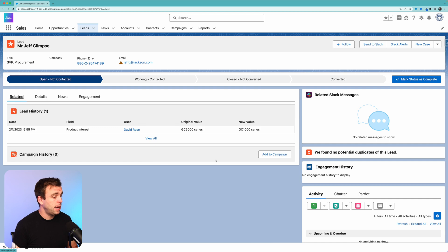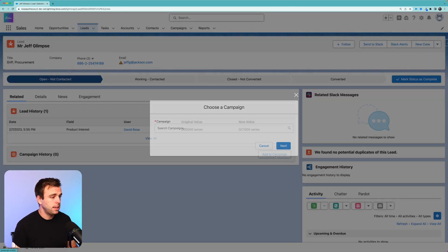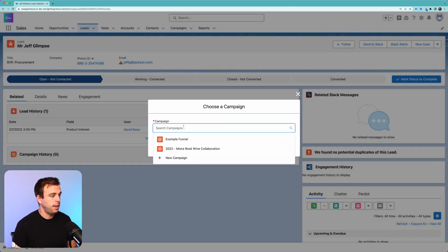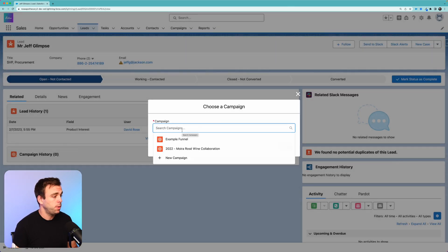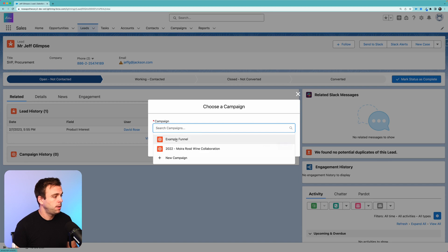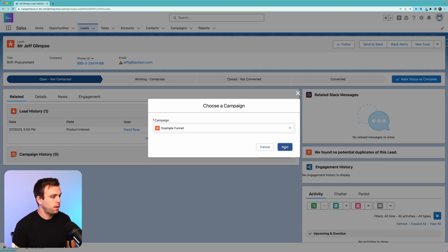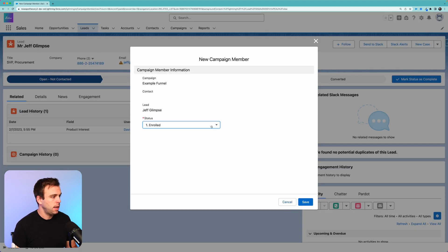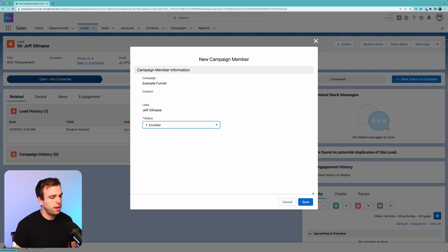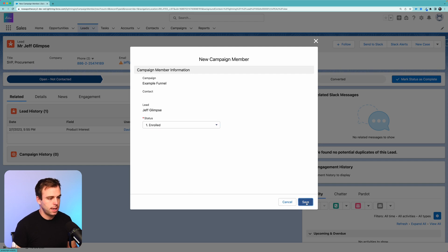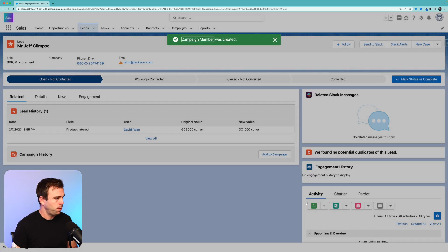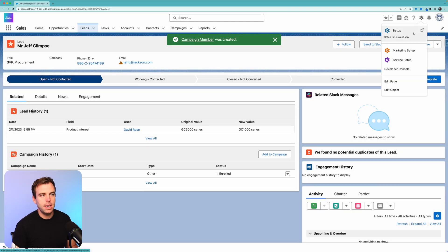Under Related, I'm going to add this lead to our campaign so we've got a campaign member status to work with when we get to the flow. I'll select 'Example Funnel' and hit Next, and we'll leave them at our default status of Enrolled.